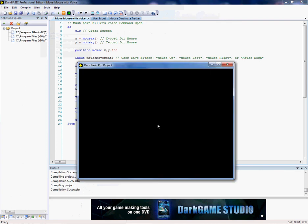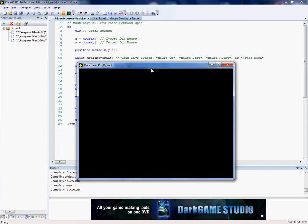Mouse center. It's still off a little bit, but whatever. Center mouse. Mouse up. Mouse down. Mouse down. Mouse right. Mouse left. Mouse left.